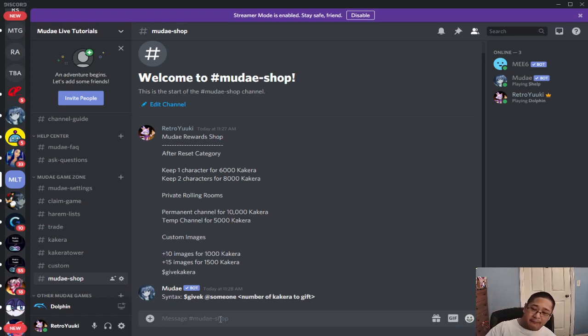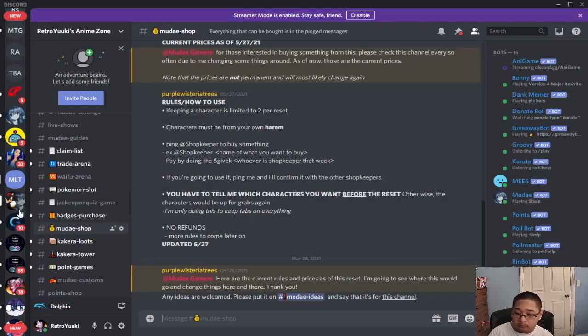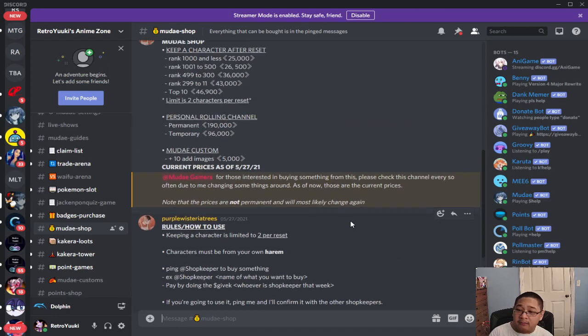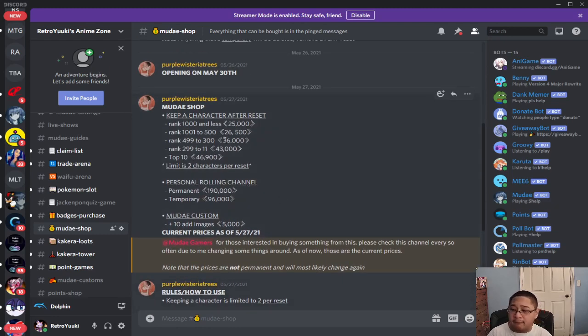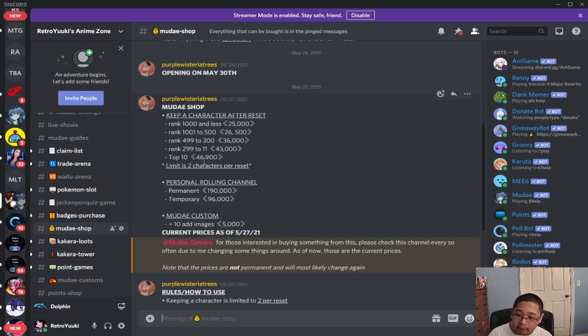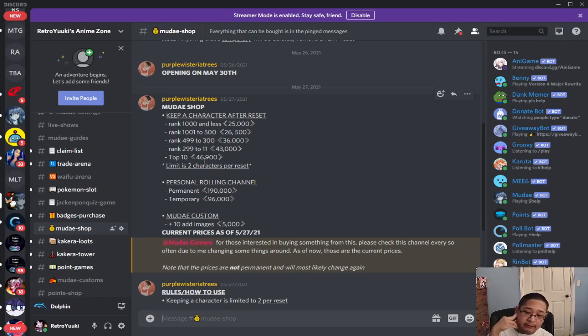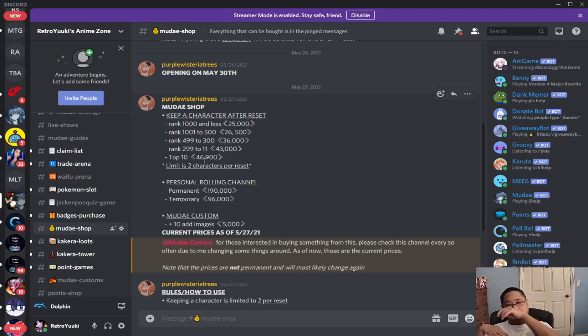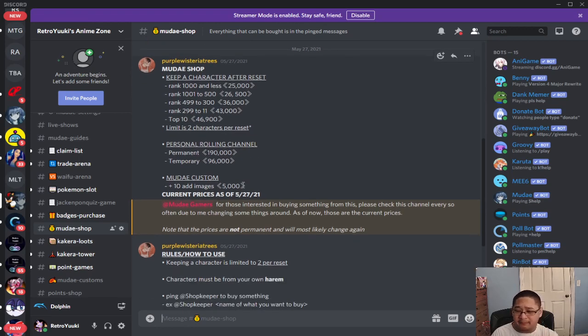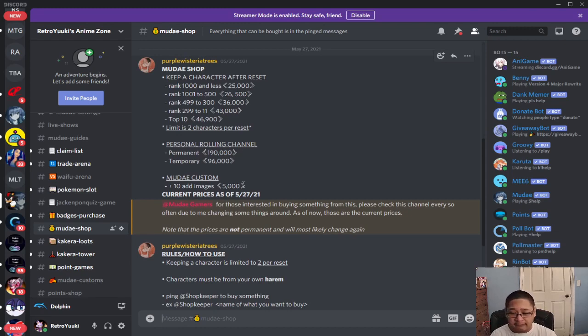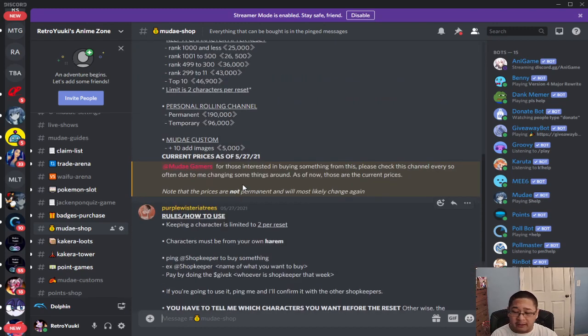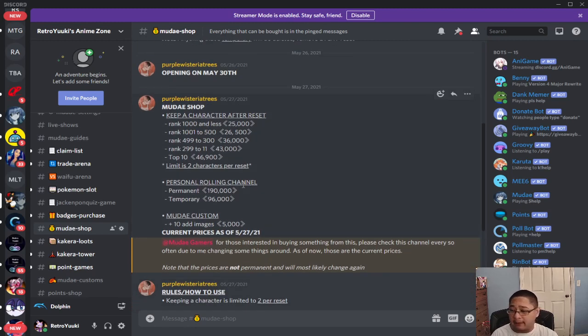And by the way in our server let me show you something cool. So as you guys can see here, look at what we have for our server. We have based on ranking, so if you want to keep a character after the reset based on the top 10 that's 46,900 Kakara, and anything below 1,000 is going to be 25,000 Kakara. Same thing with the personal rolling channel and then MooDay custom. So that is cool and the shop actually opened today. Make sure you guys check that out if you guys are interested.